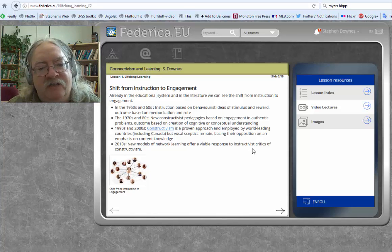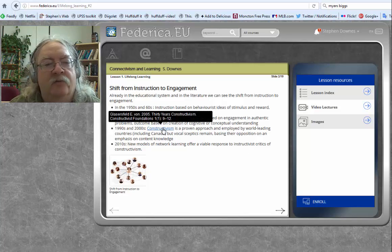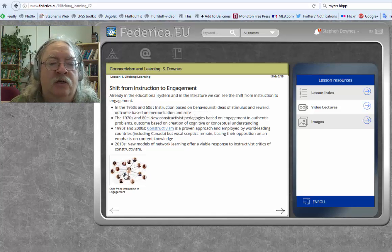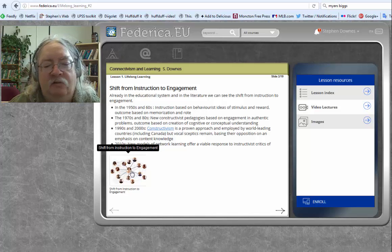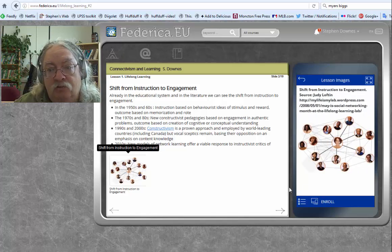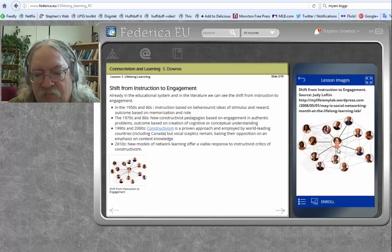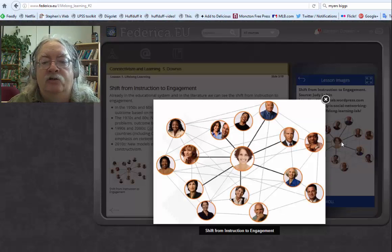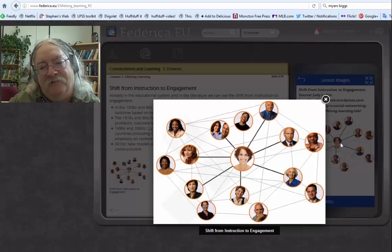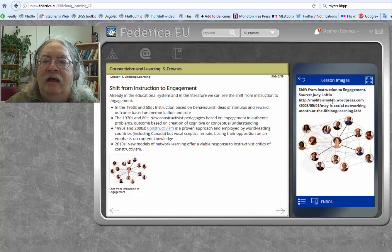Many of the slides are text. Sometimes there are links in the text and you can click on the link to go to another page. Or if there's an image, you can click on the image. If you do that, the image will show up here on the right. If you want to see the image a bit bigger, click on this enlarged screen and it'll show you a larger version of the image — not full screen, but bigger. Click on that to get rid of it.